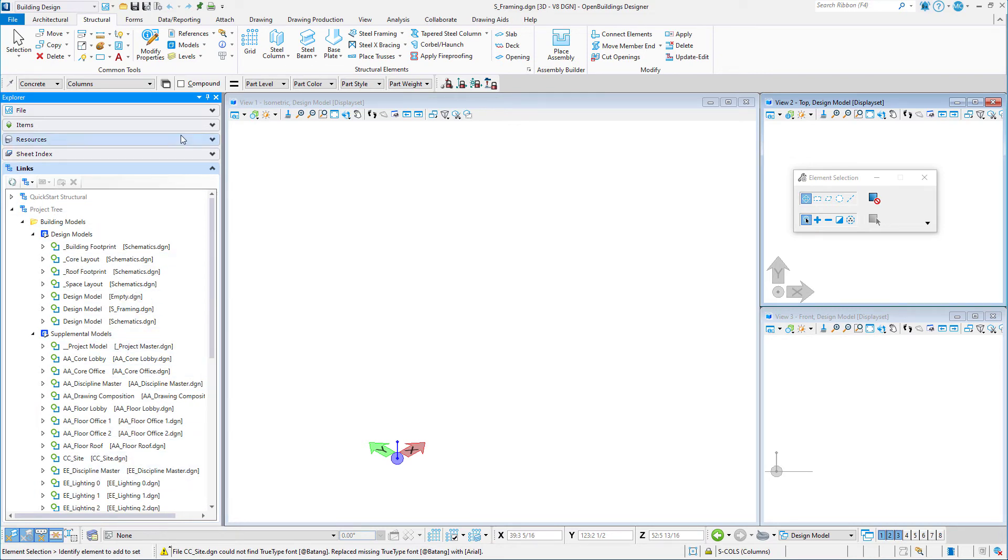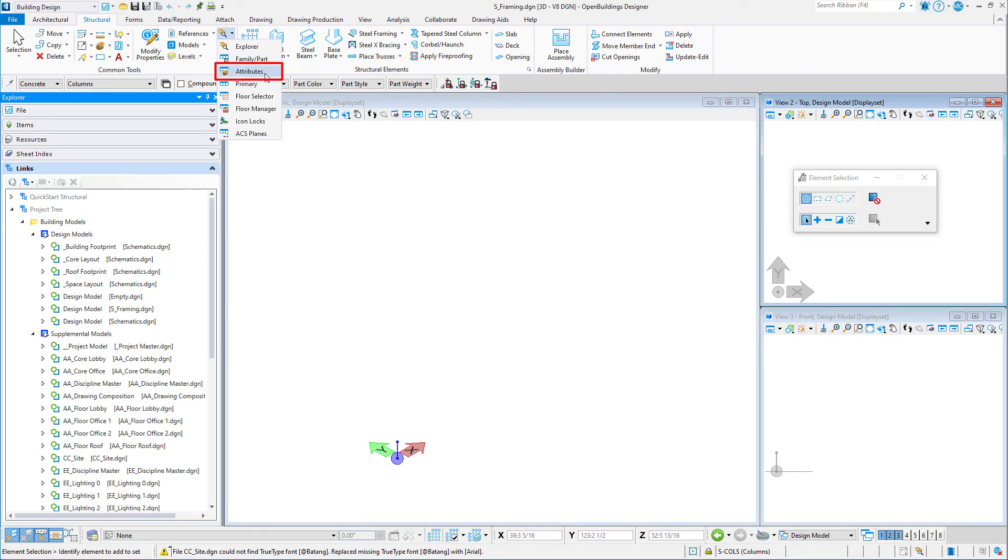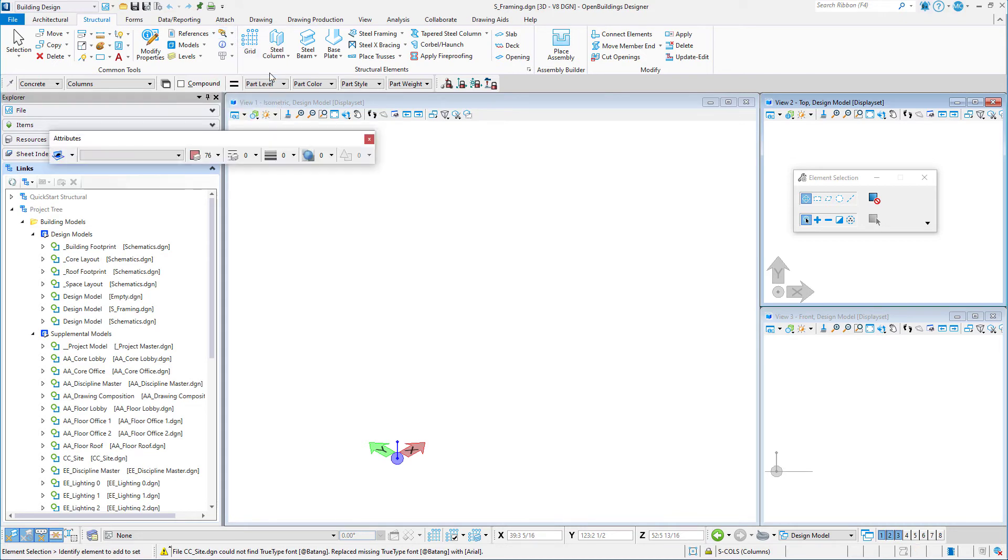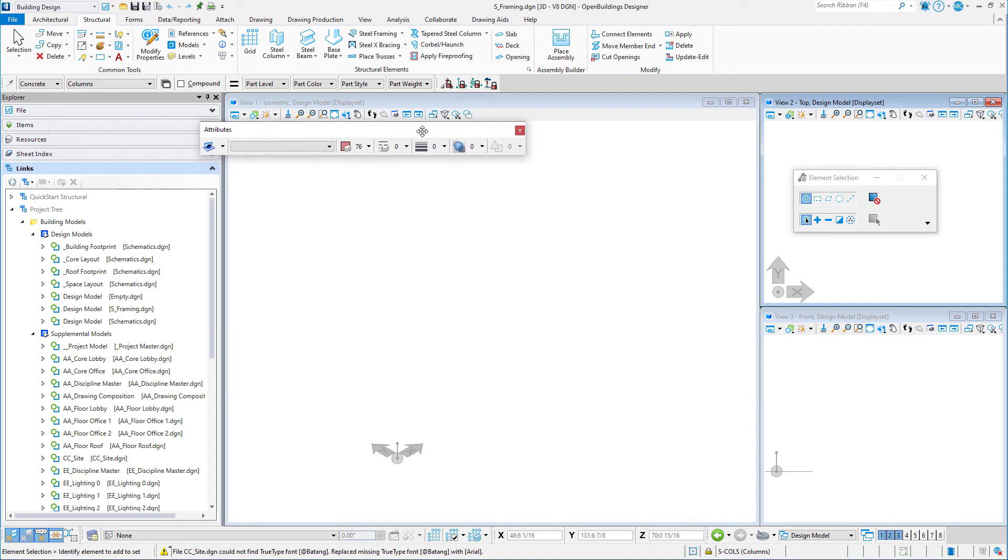Next, I'm going to open the Attributes Toolbox. Once opened, this tool can be docked just below the ribbon. Just select the header and drag it into position.